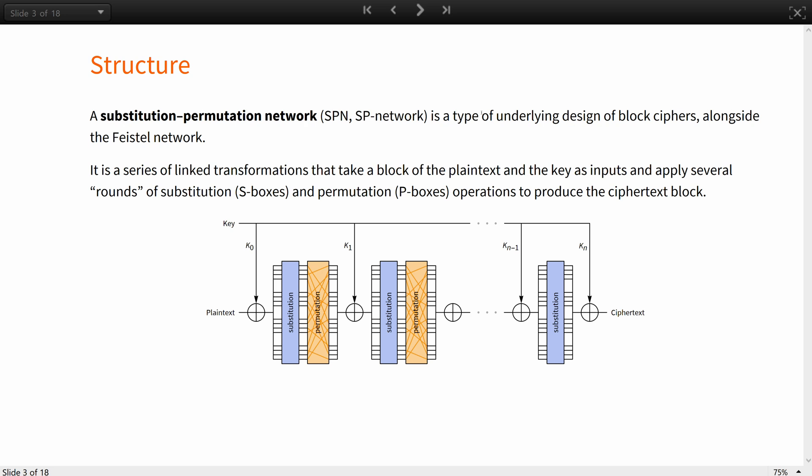A substitution permutation network is a series of linked transformations that take a block of the plaintext and the key as inputs and apply several alternating rounds or layers of substitution called S-boxes and permutation called P-boxes to produce the ciphertext block.